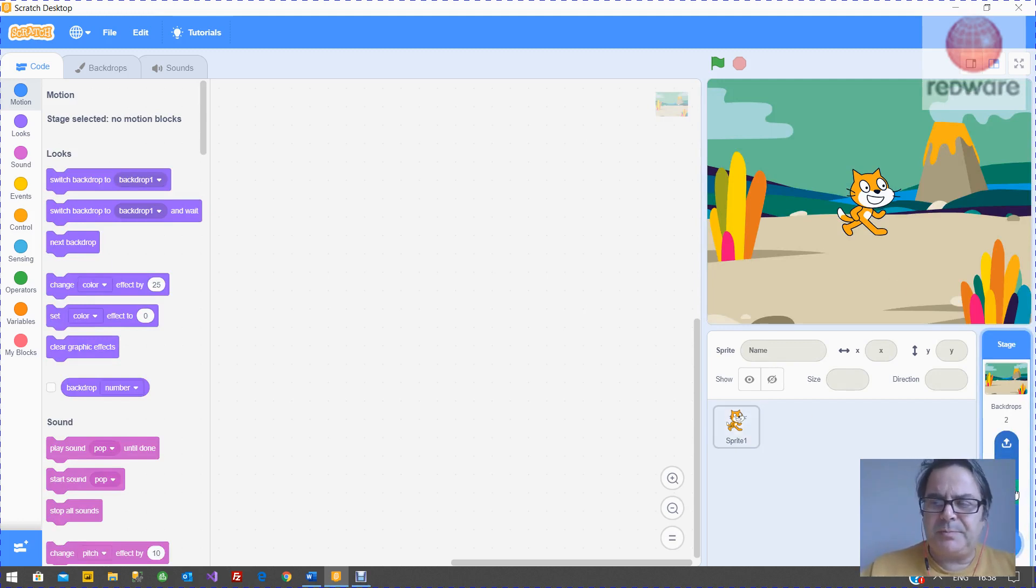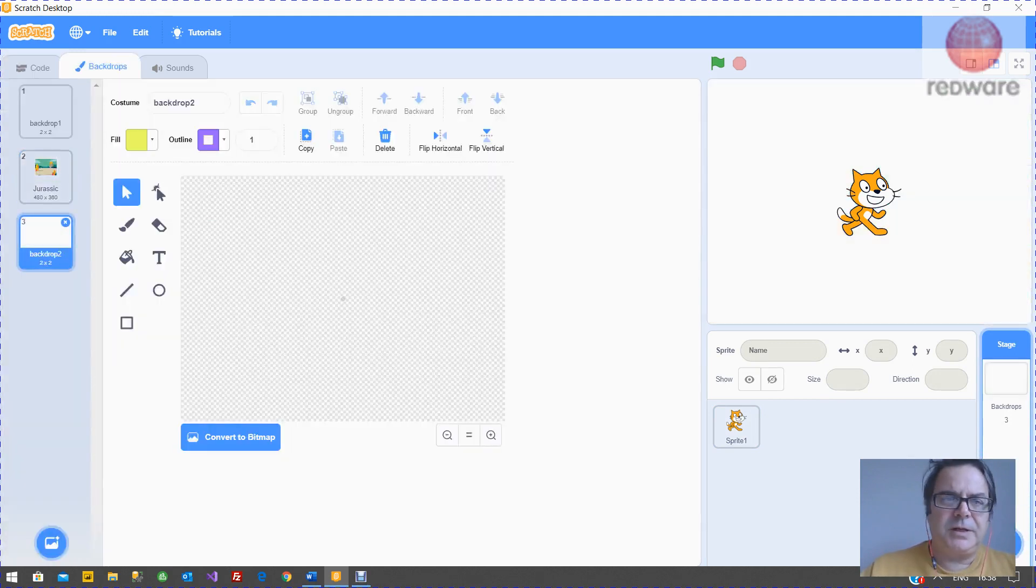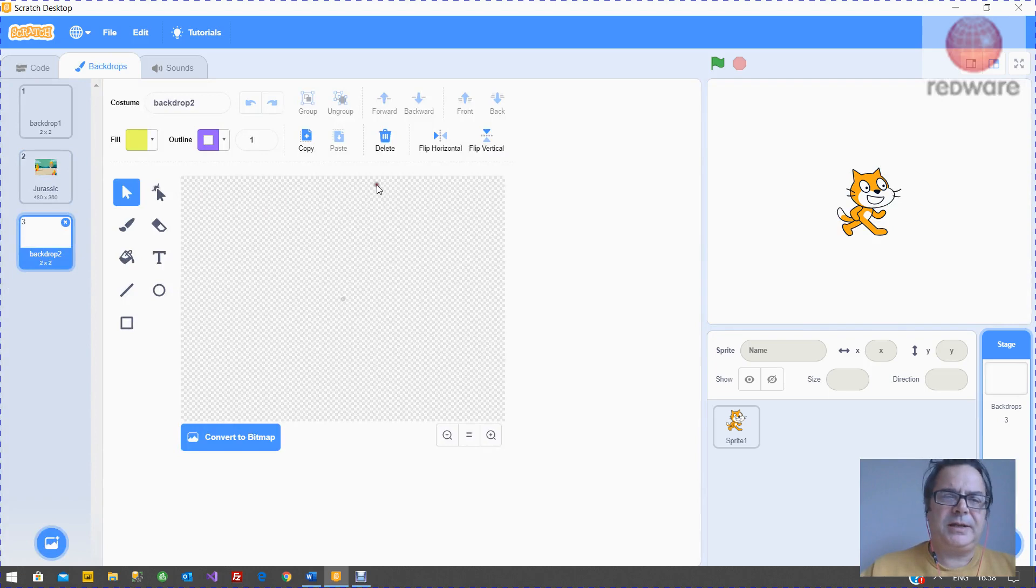But if you choose this paint option, you can create your own. So we're going to choose a backdrop, we're going to choose the paint, and we're going to get the drawing program up here.